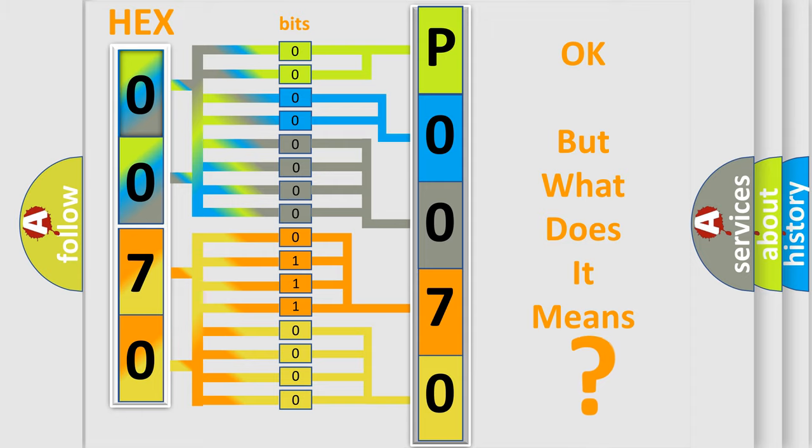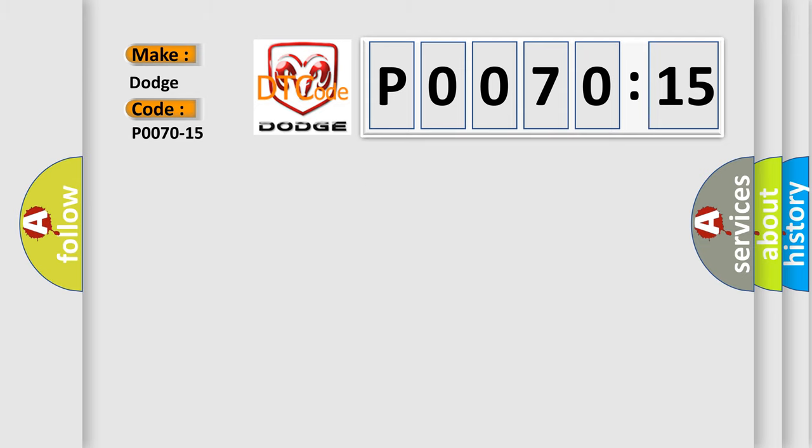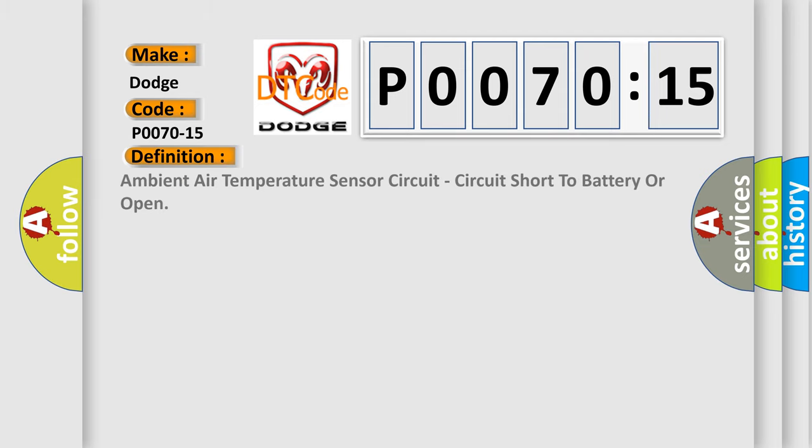So, what does the diagnostic trouble code P0070:15 interpret specifically for Dodge car manufacturers? The basic definition is: ambient air temperature sensor circuit, circuit short to battery or open.